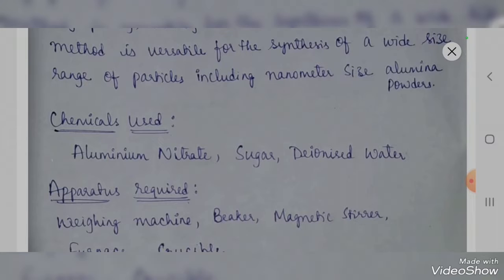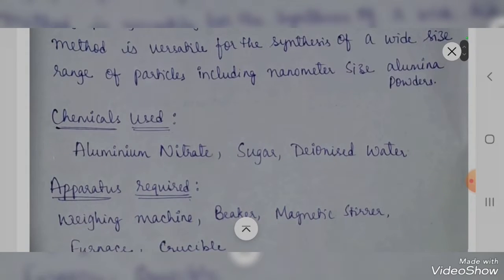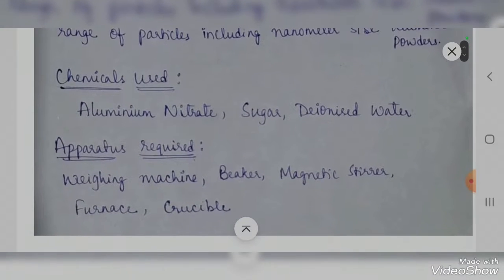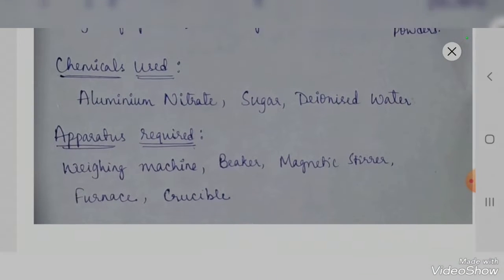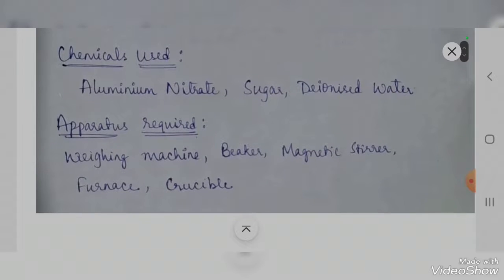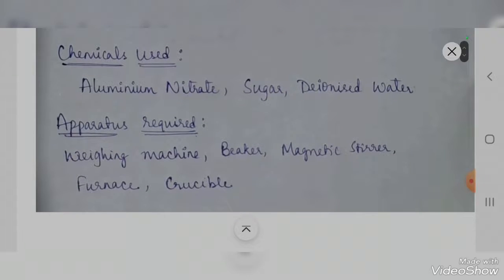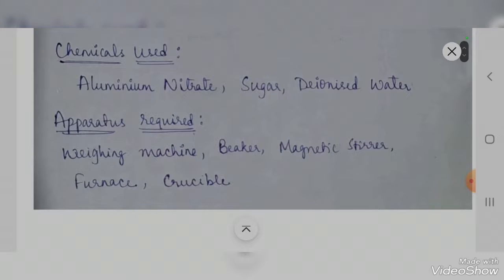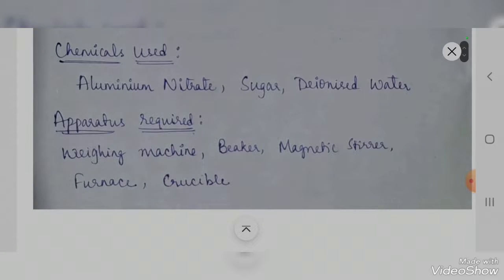To prepare the aluminum nitrate nanoparticles we are using apparatus like a weighing machine to measure the weight of the chemicals, a beaker to prepare the solutions, and a magnetic stirrer to mix the solutions of oxidizer and fuel properly, as manual mixing may not be sufficient.